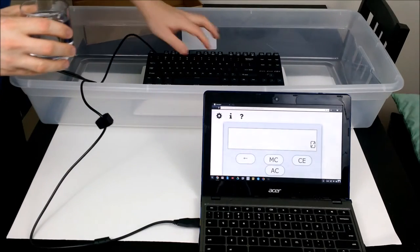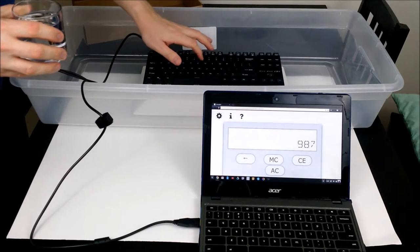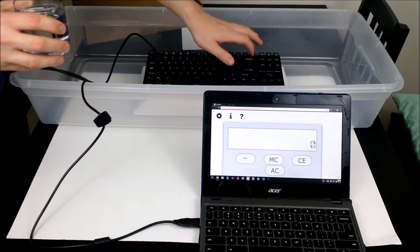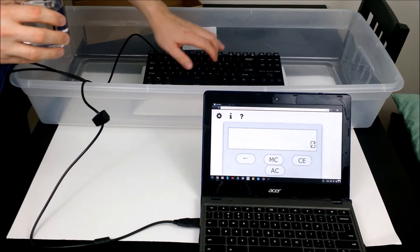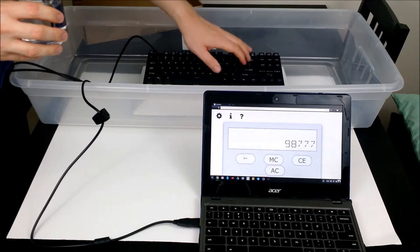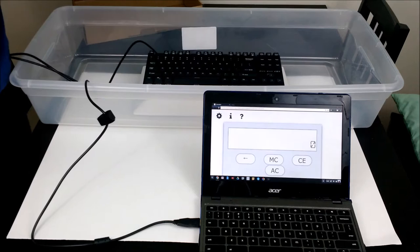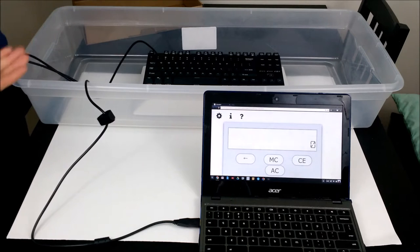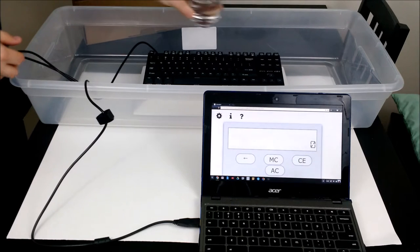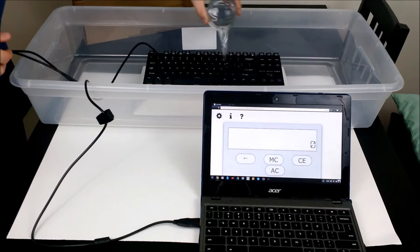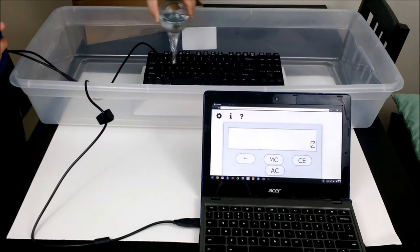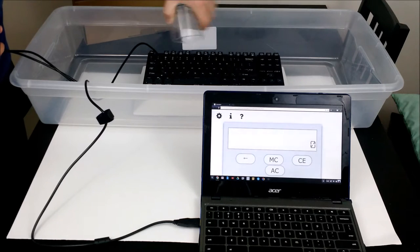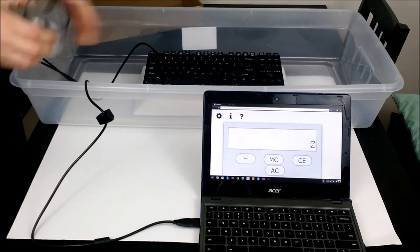And then see if it still works. As you can see right now it's working on the calculator. So I'll go ahead and pour water, drain it out, and then we'll see if it still works.